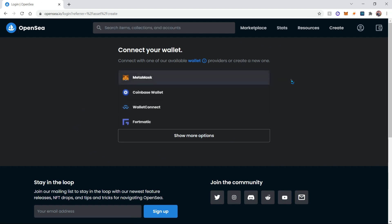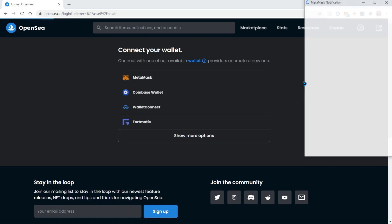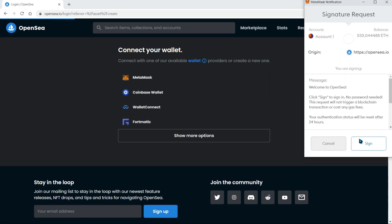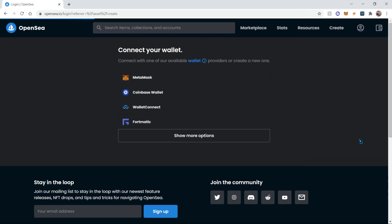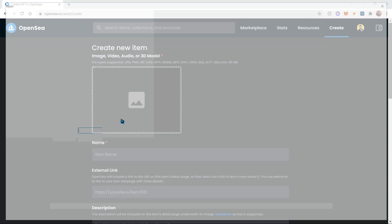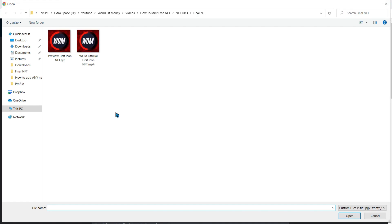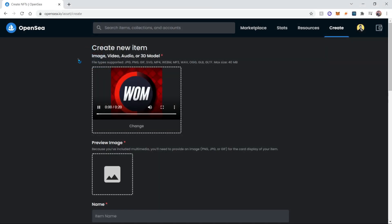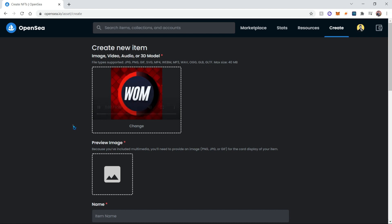Once you click on the Create button, it will prompt you to connect to your wallet. In my case it is the MetaMask wallet, and I will sign in. Once I'm signed in, it'll ask me for the contents of my NFT — in our case it's gonna be a video of our first official icon for the YouTube channel, which is World of Money.